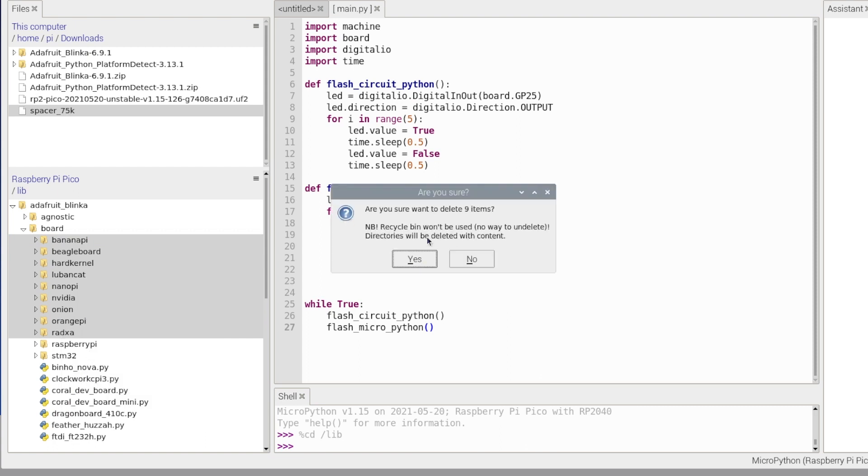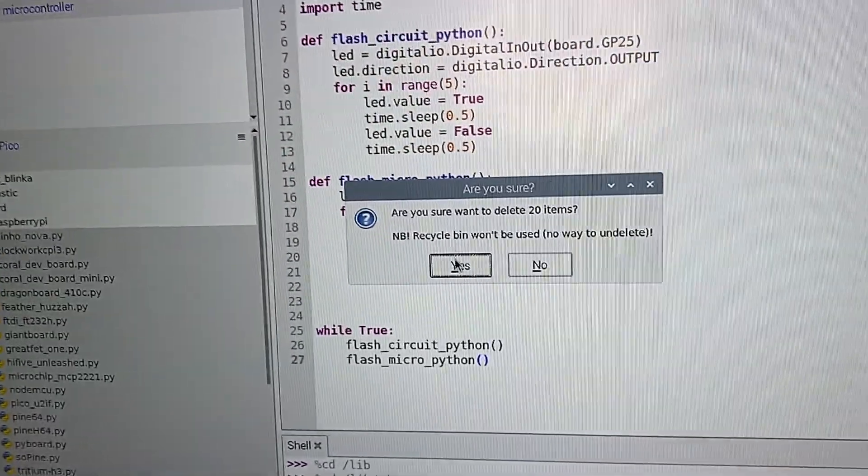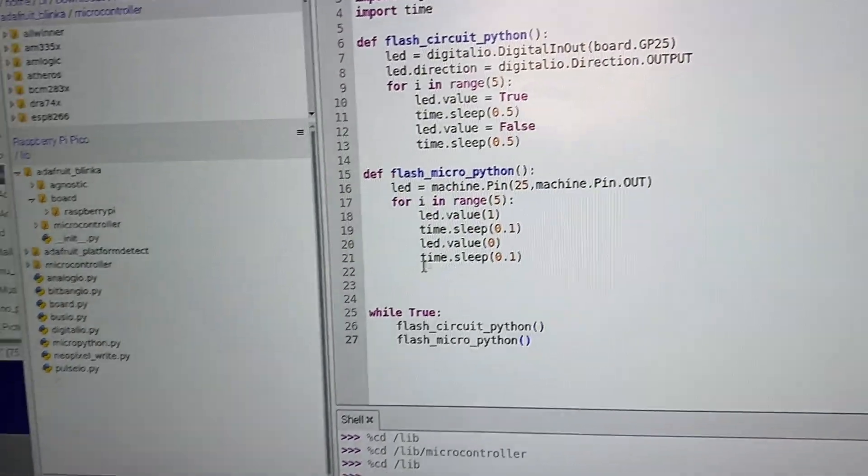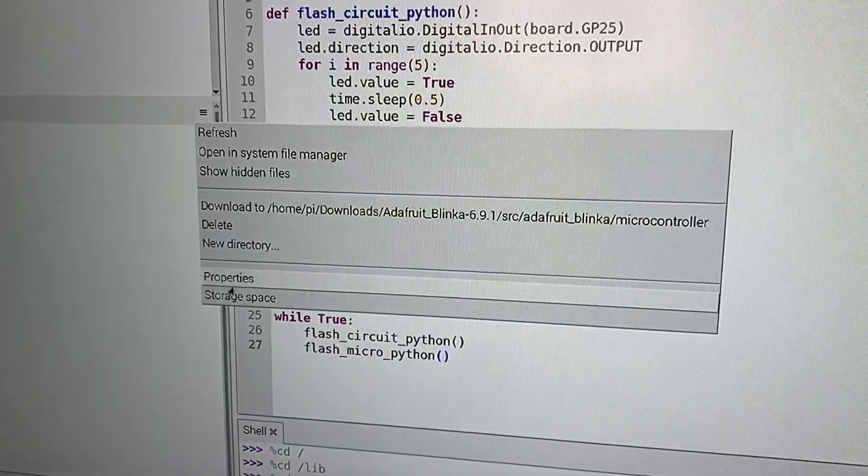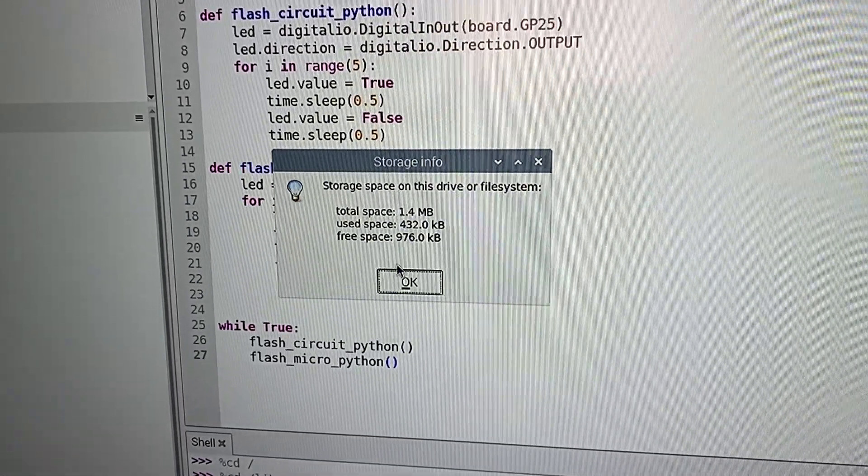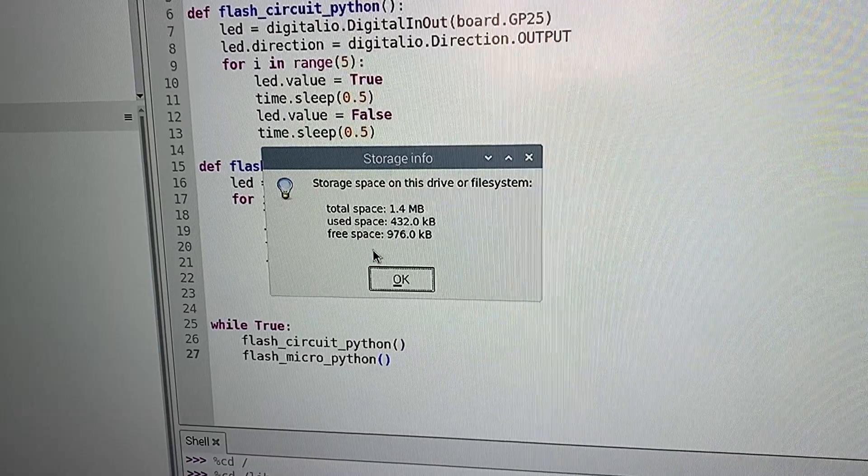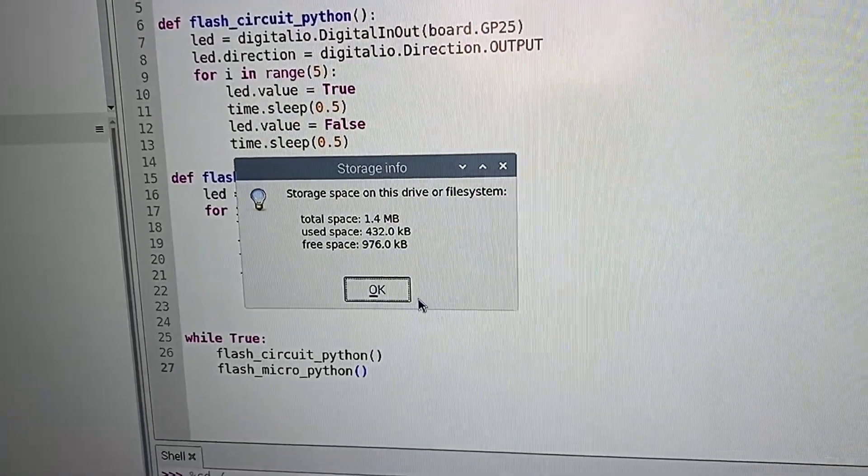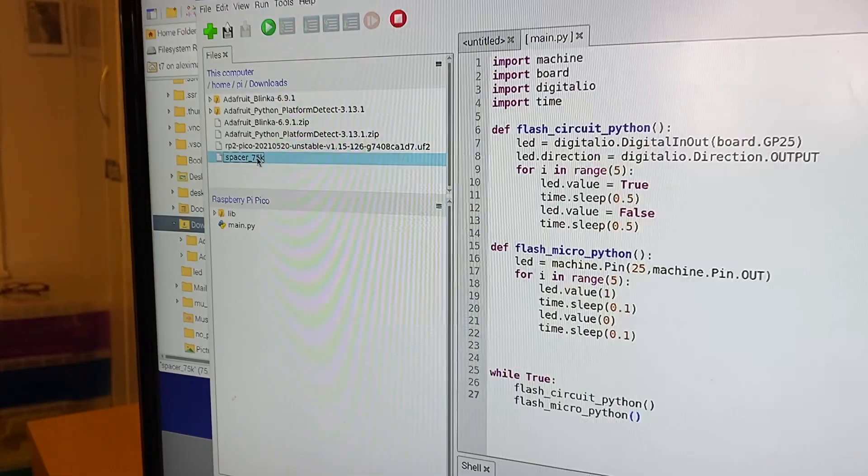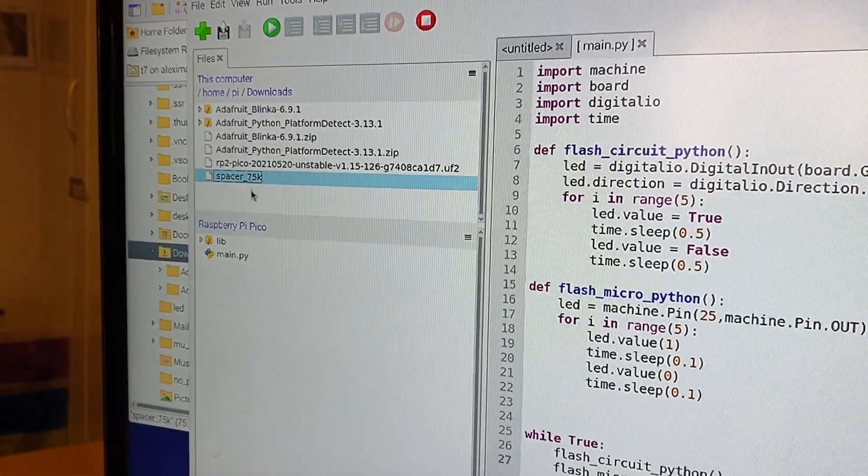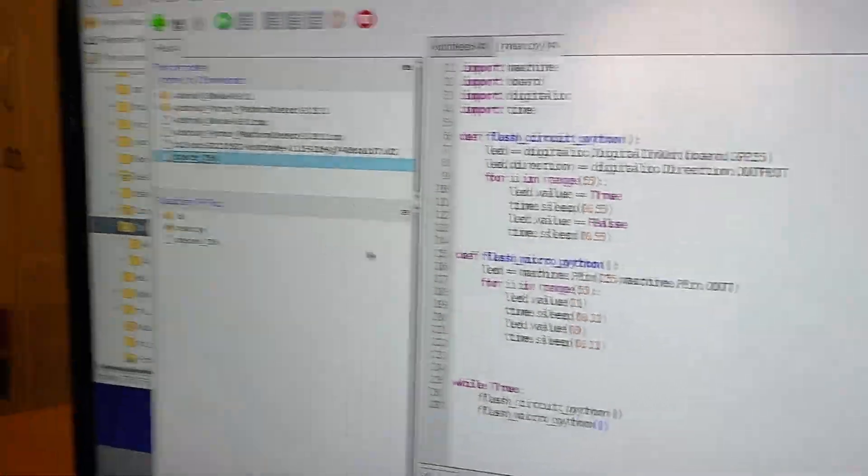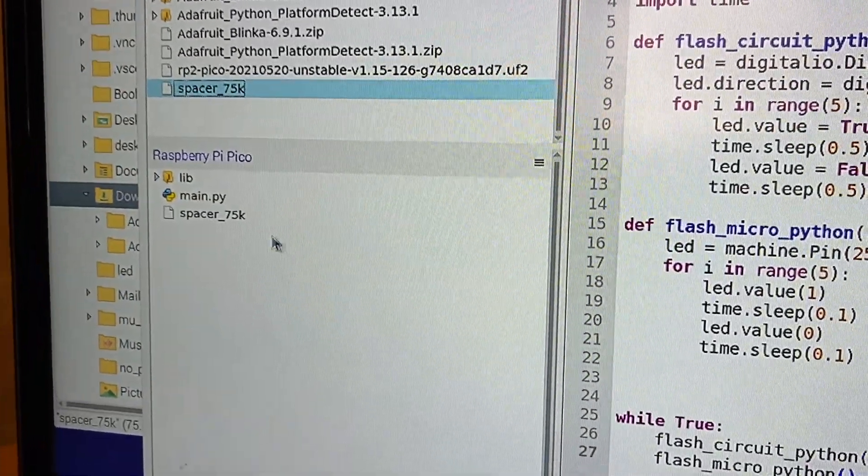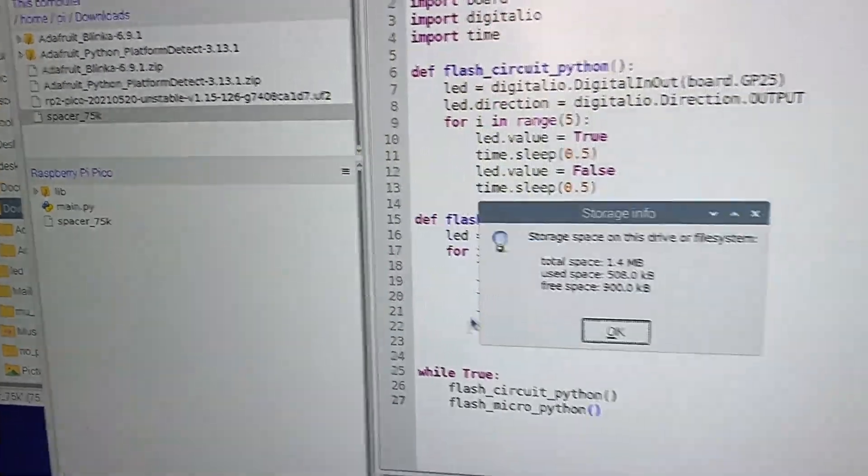So just go here and check my storage space and wow, this jumped up a lot to 976 kilobytes. So now let's see if we can get our spacer 75k on. There we go, now it fits on. And then let's check the room I've got after putting that on. I've still got 900 kilobytes.